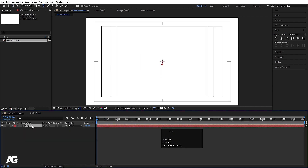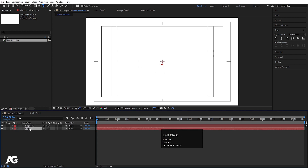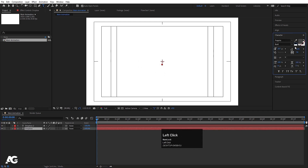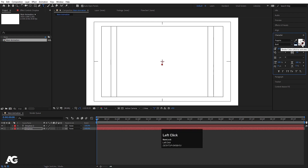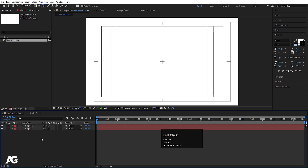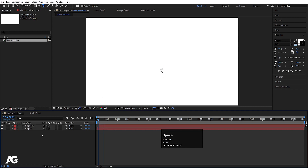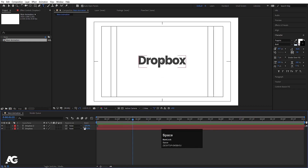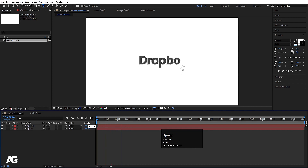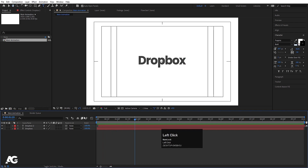Now select this Dropbox layer, hit Ctrl+D to duplicate it, select the second layer, go to the Character menu, and for the font color I'm going to choose white, and in stroke I'm going to choose black, with stroke width of one. Now hit Page Down two times, select the first text, and move it here. So if you see this, you'll get something like this. Now let's hide this for now.